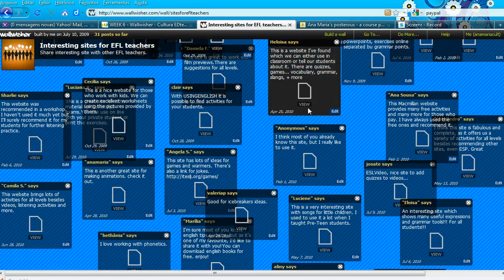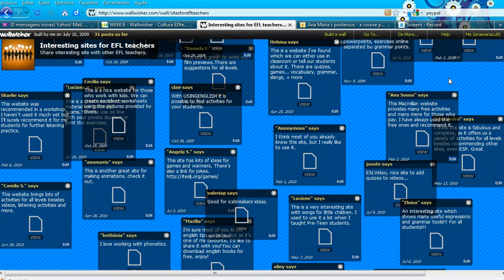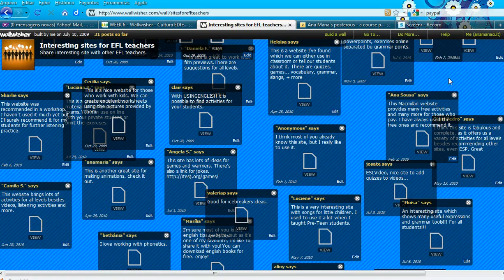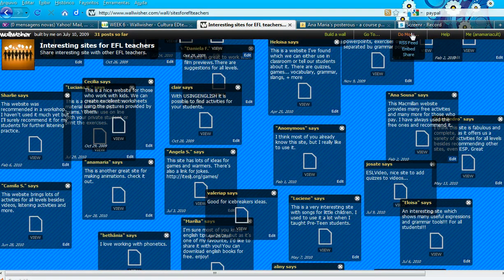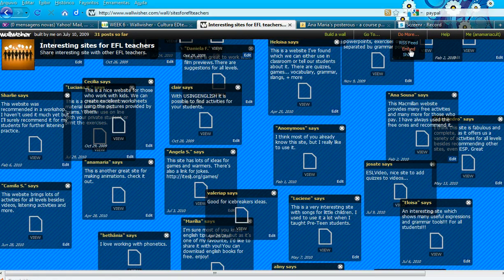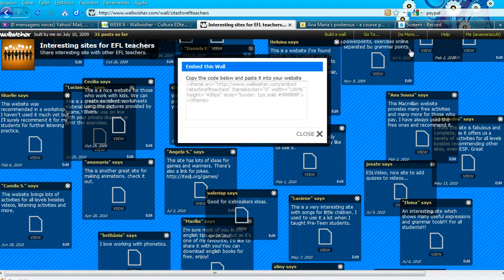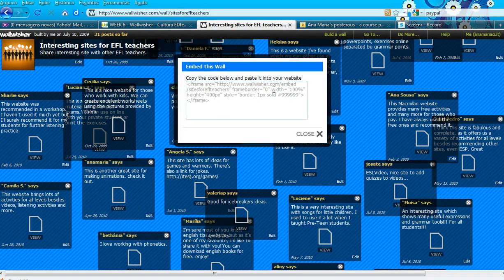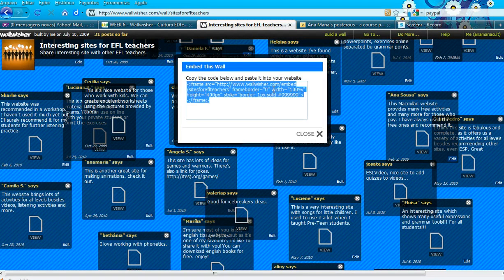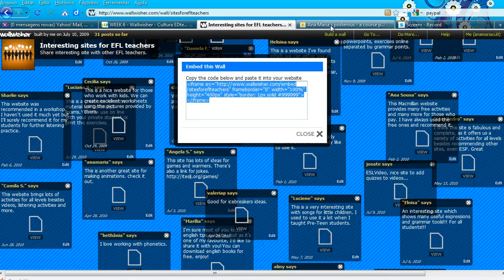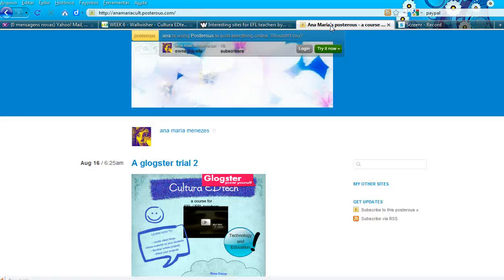The first thing you have to do after you have created your Wall-wisher is go to Do More, Embed, copy the embed code with CTRL-C, then go to your Posterous Blog.